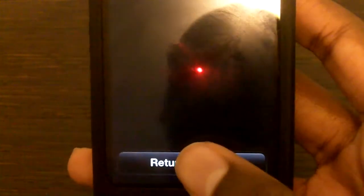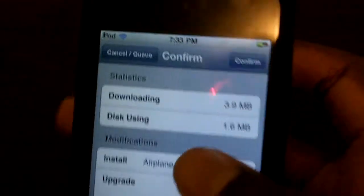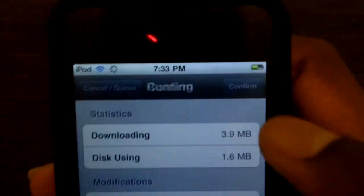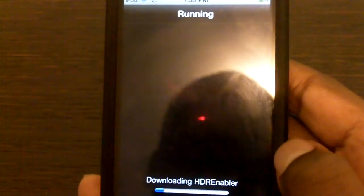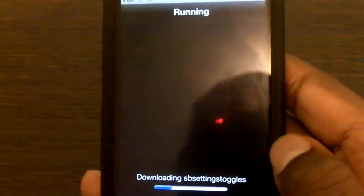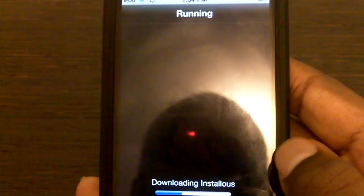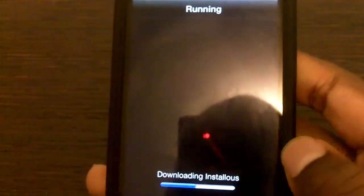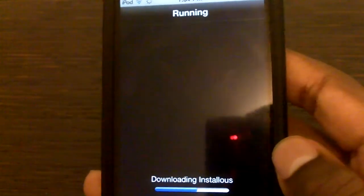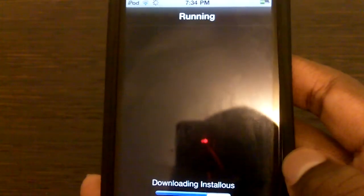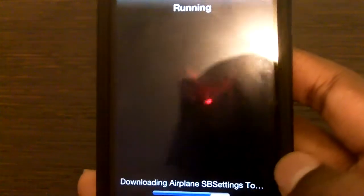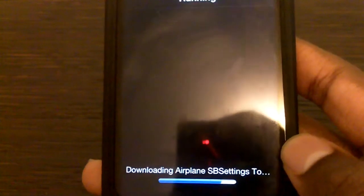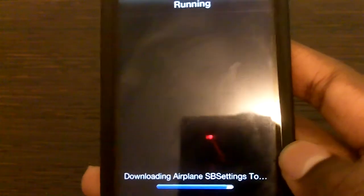And then hit Return to Cydia, and then all you have to do is hit Confirm, and then hit Return to Cydia again. Looks like it's almost done.